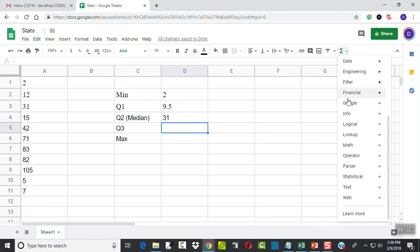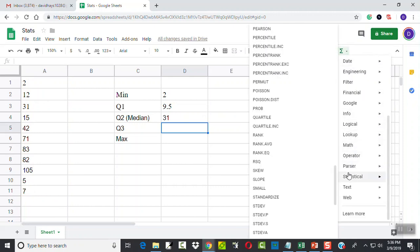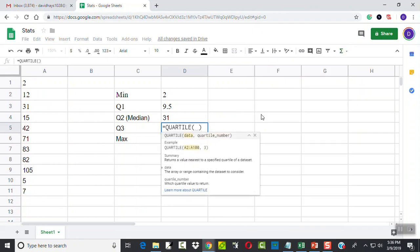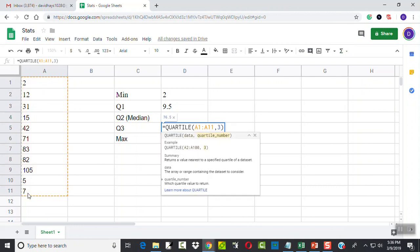Choose my function, choose statistical, choose quartile. Click and hold down, and then comma, three for the third quartile.